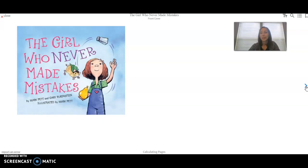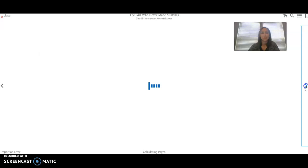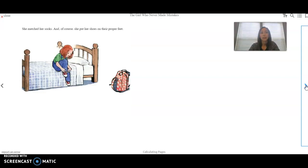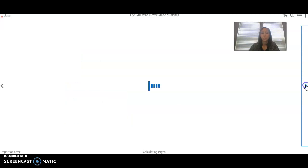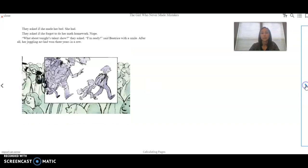The Girl Who Never Made Mistakes. For Beatrice Bottomwell, Friday began like any other day. She matched her socks and of course she put her shoes on their proper feet. She remembered to feed her hamster Humbert his favorite food, broccoli. And when she made a sandwich for her brother Carl's lunch, she used exactly the same amount of peanut butter as jelly.